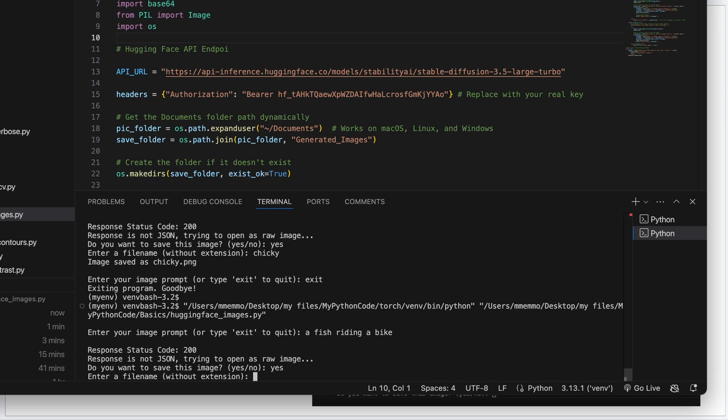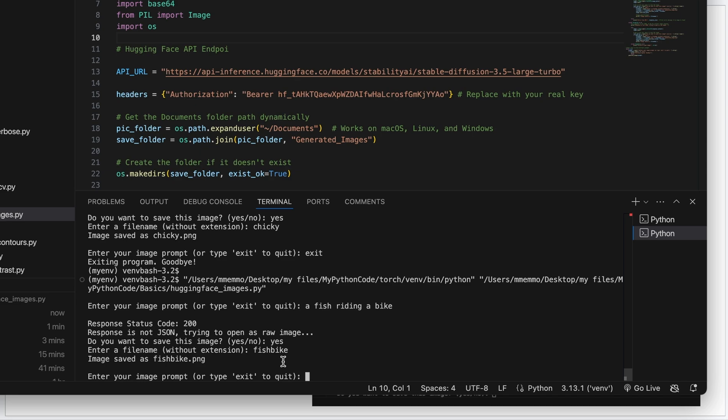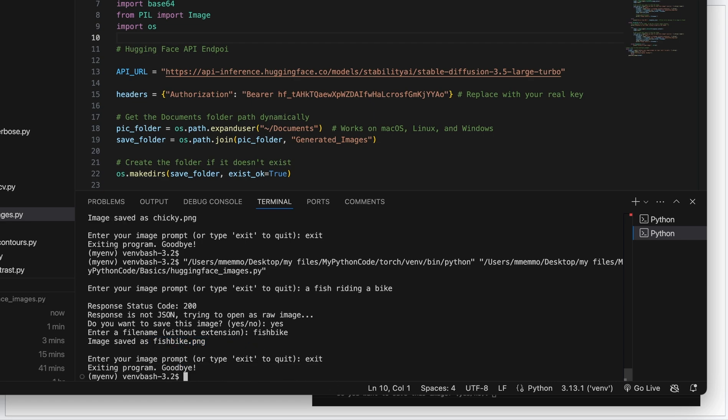So I'll take that out and I'll say sure, I'll save it. Just say fish bike, press Enter, and it saved that. It'll save it in the directory that you're in by default. And then I could just exit if I want or put in a new prompt.